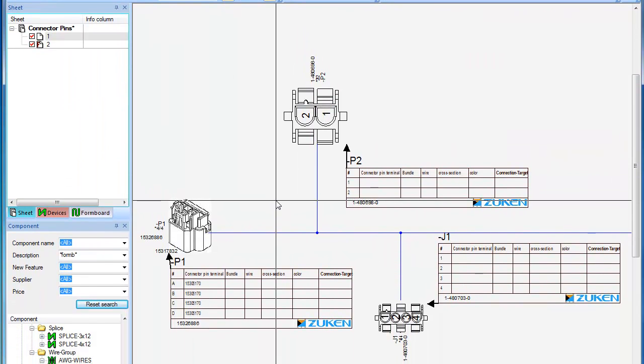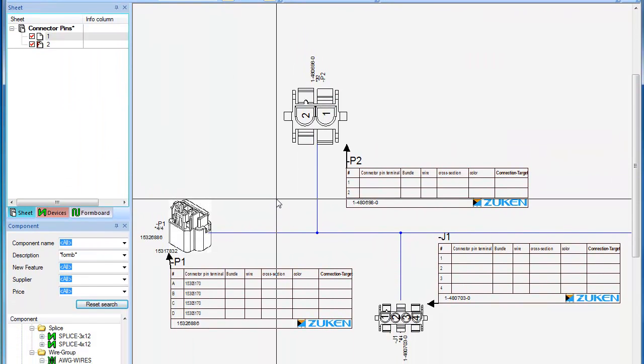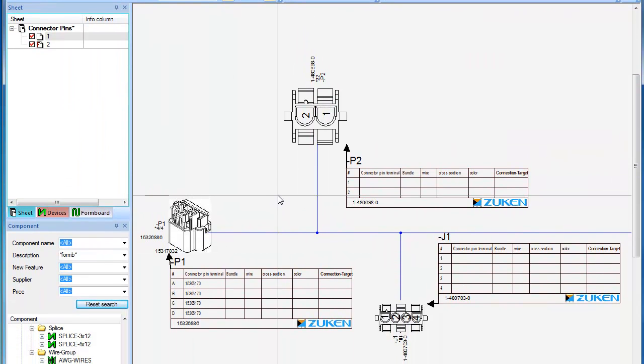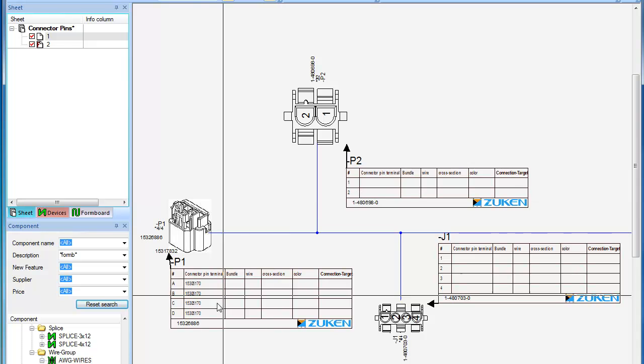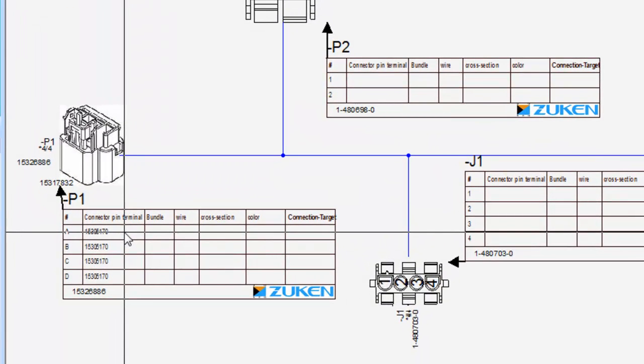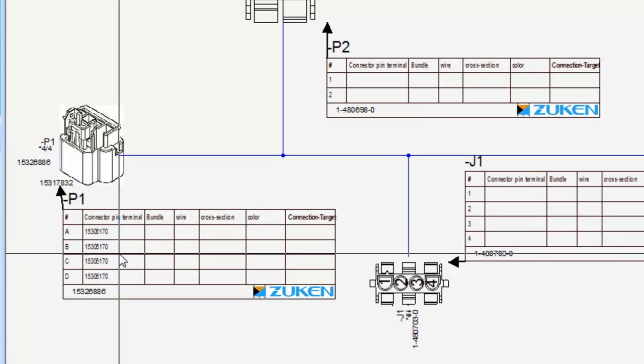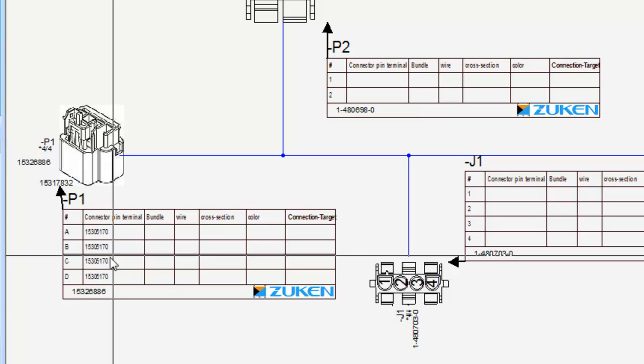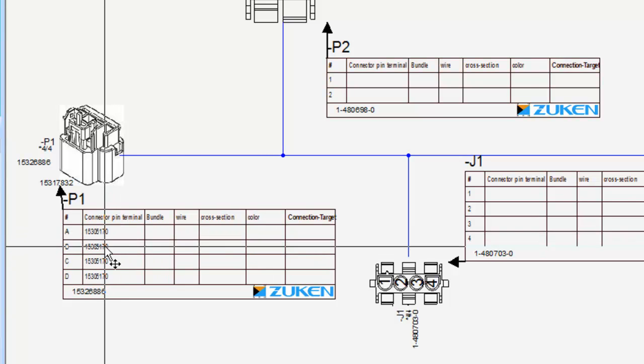Here we have a simple project showing a harness sheet with three connectors. You'll notice that connector P1 already has the connector pin terminal set as these are actually the cavity seals and these appear when no wires exist on the connector.